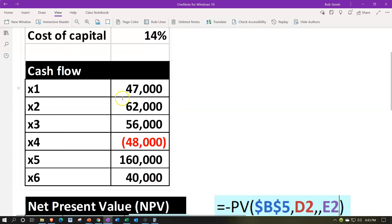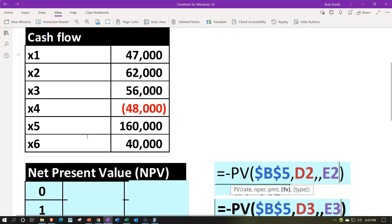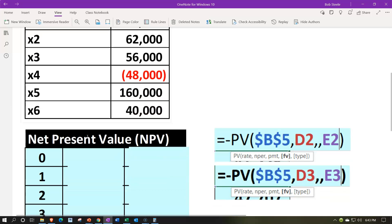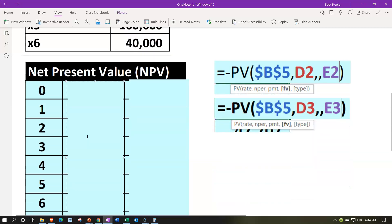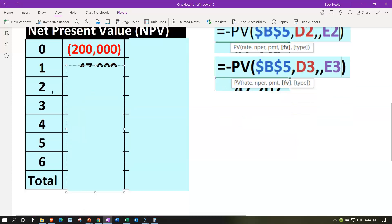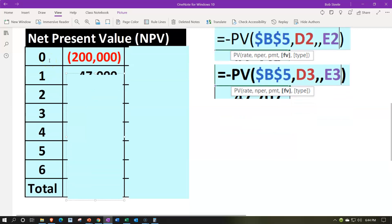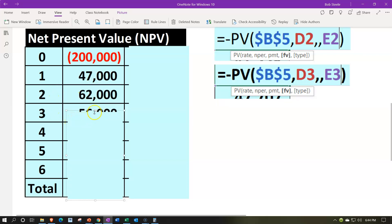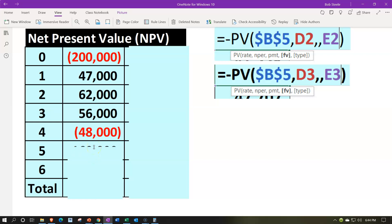We have our expected future cash flows: year one — $47,000; year two — $62,000; year three — $56,000; year four — we'll have to pay $48,000, possibly to revamp operations or replace an engine; year five — $160,000; year six — $40,000. We line up these calculations in a proper table, naming the years on the left starting with period zero — the period of the down payment — so we can use them with a formula in Excel.